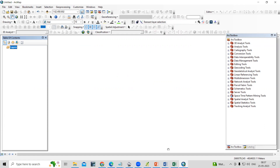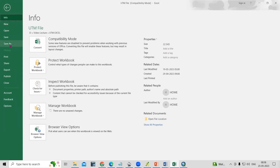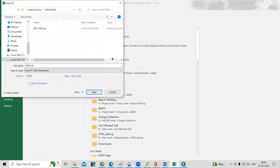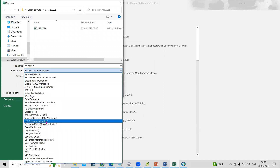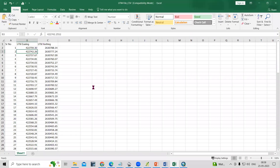Now we can add this file. To add this file, we'll save it in CSV file format. Whatever your Excel file is, just click File > Save As and save the file in the folder you are working in. I'll save it here as a CSV file format and name it 'utm_file.csv', then just click Save. Now we have saved this file in CSV file format.